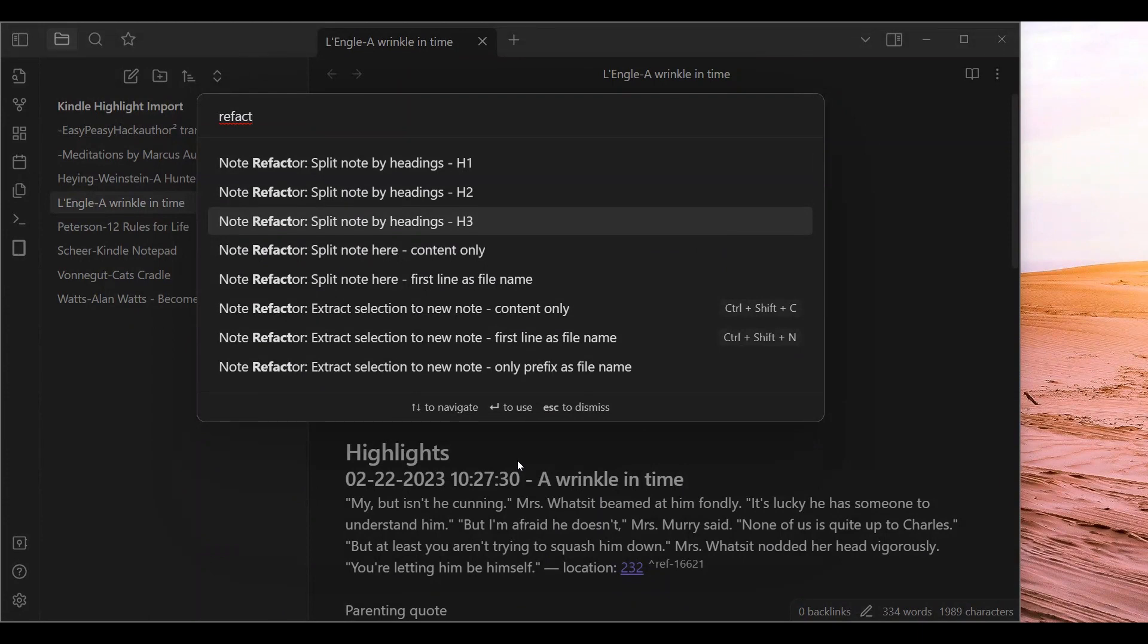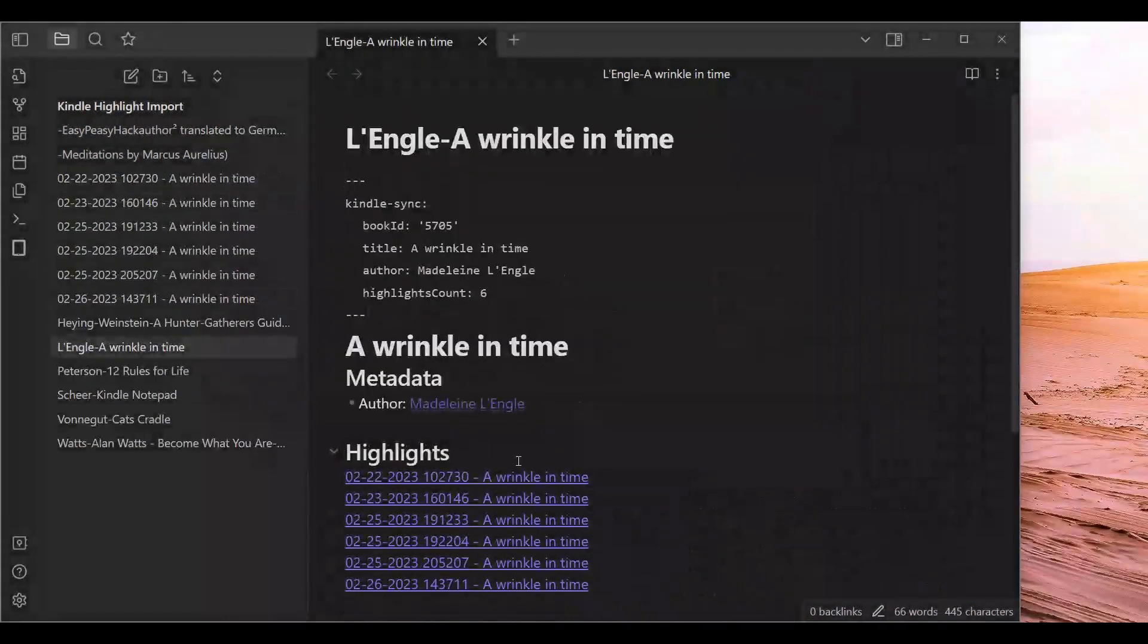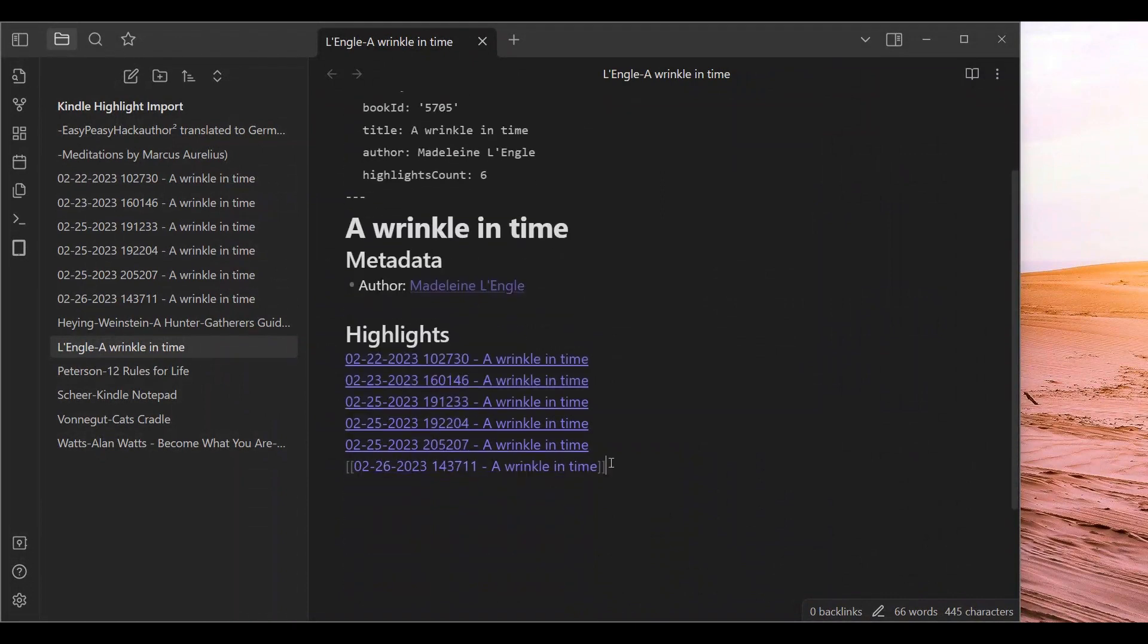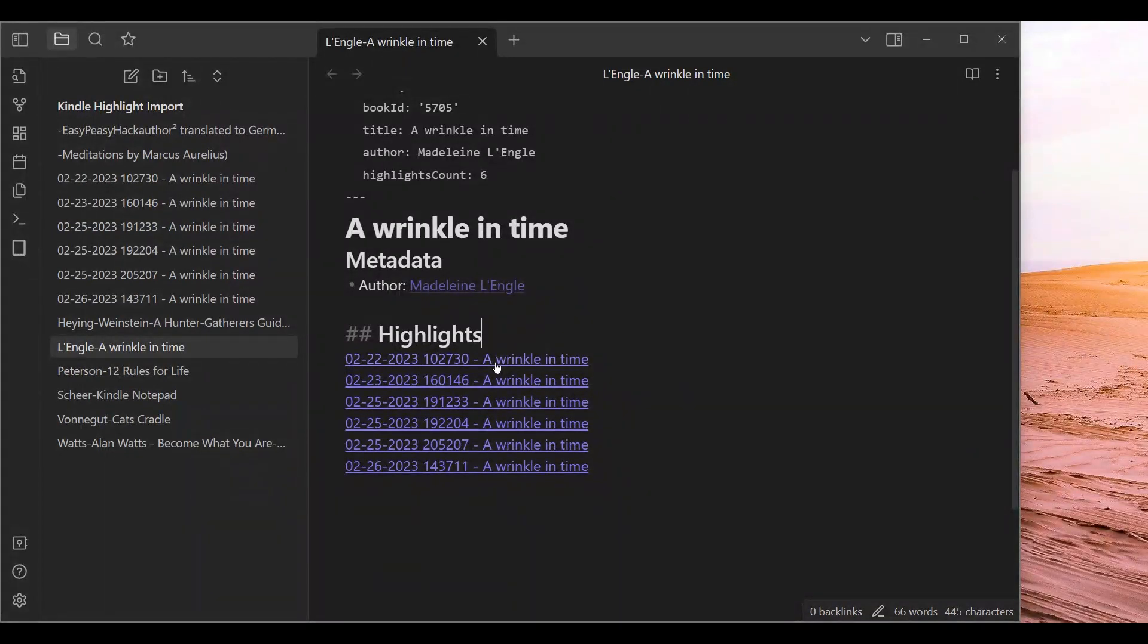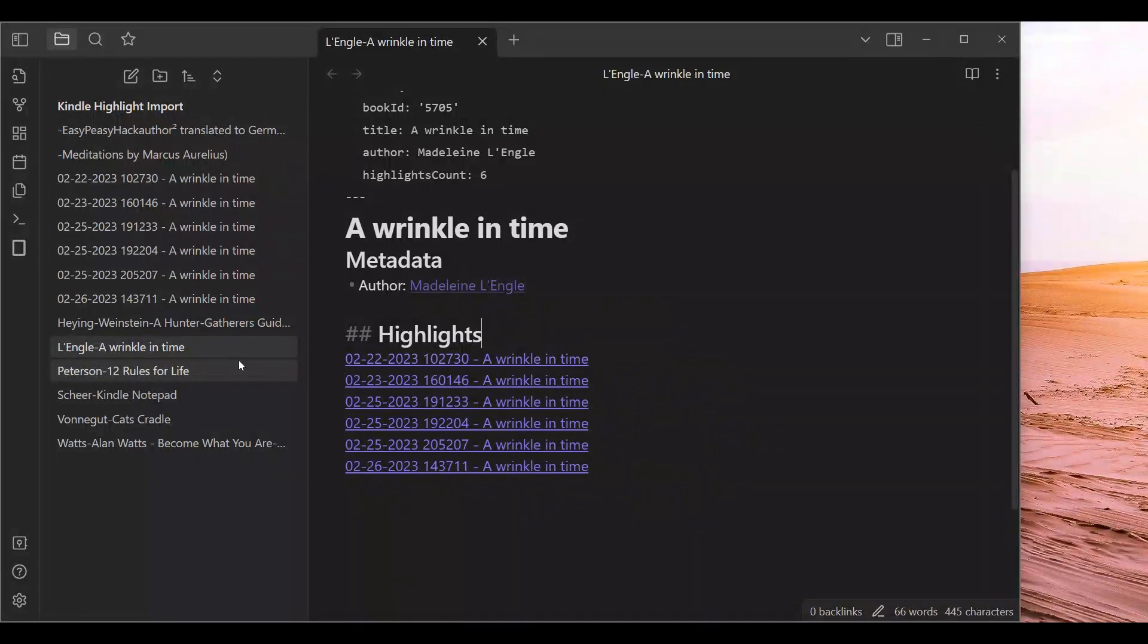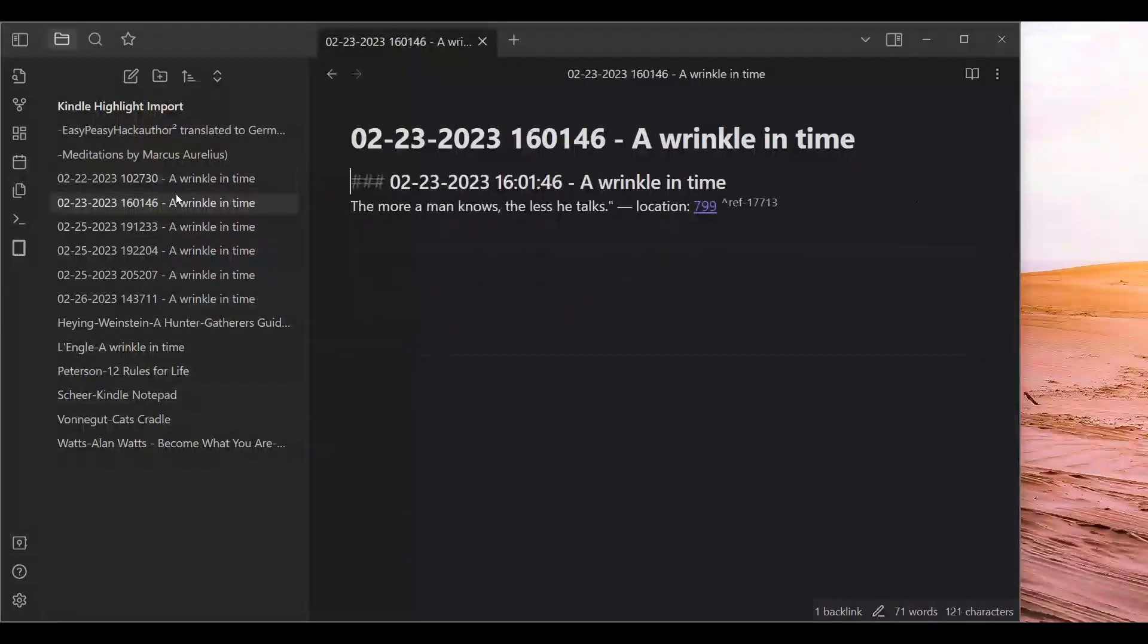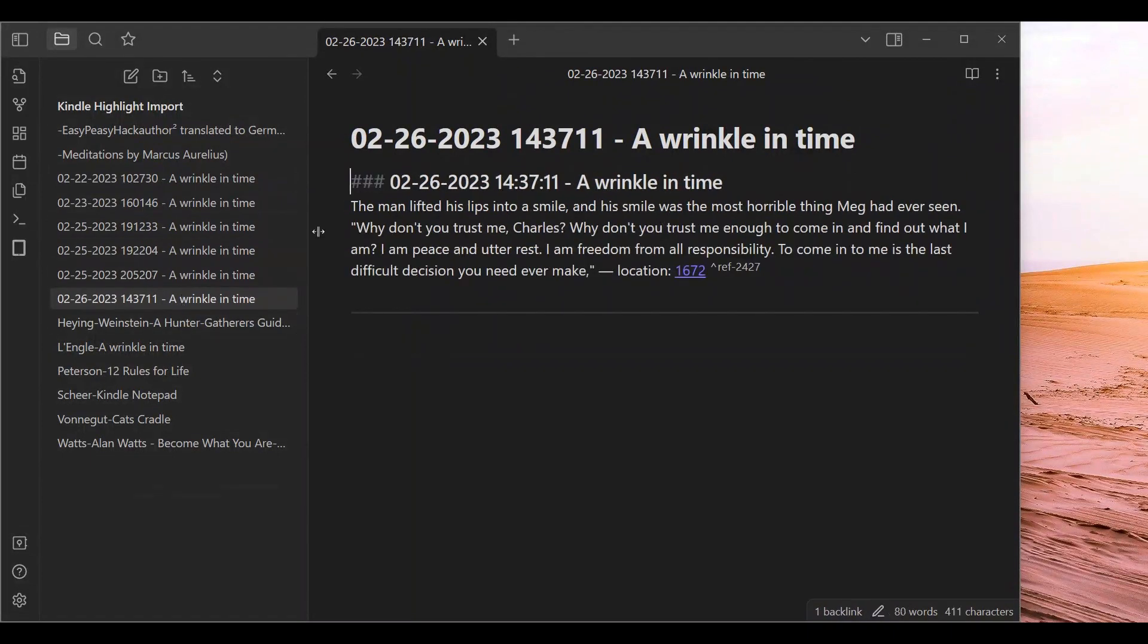And once you do that, you can see what is going to happen. So the highlights turn to this. This can change if you want to in the Note Refactor settings. You can make it so the content stays the same, but a link also shows up. And then you can see an individual listing for each one under the highlight.